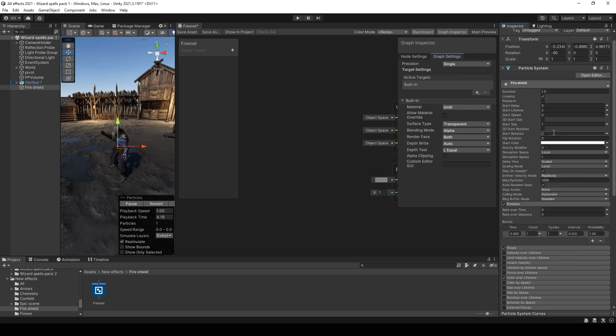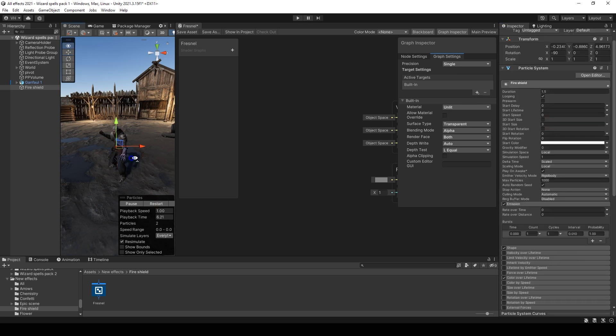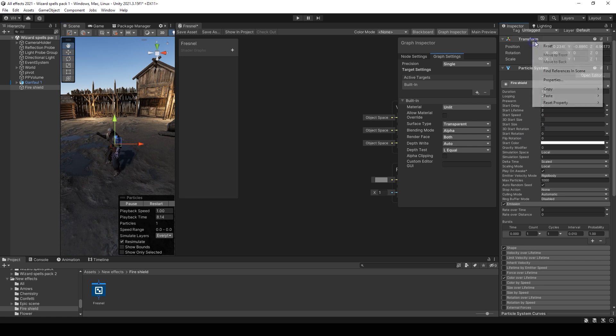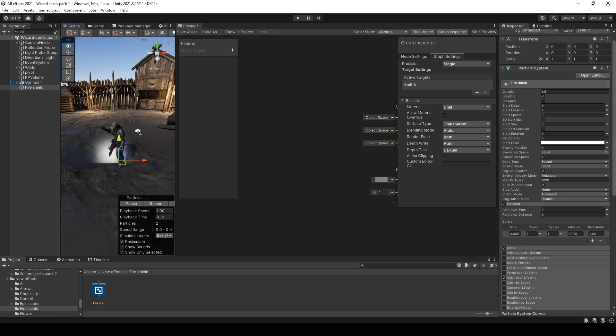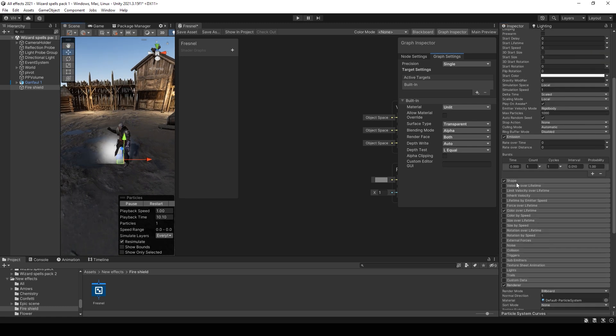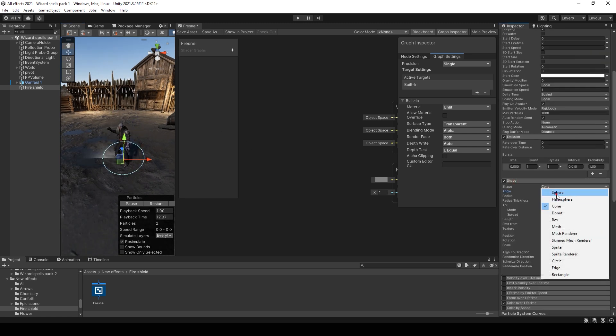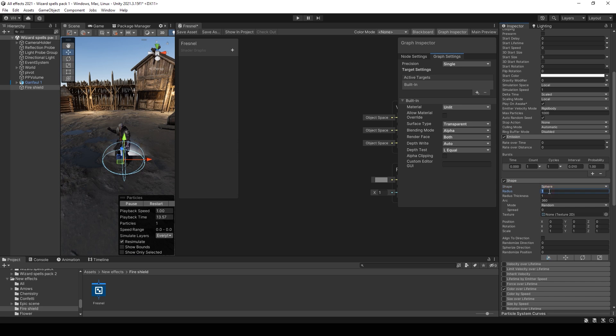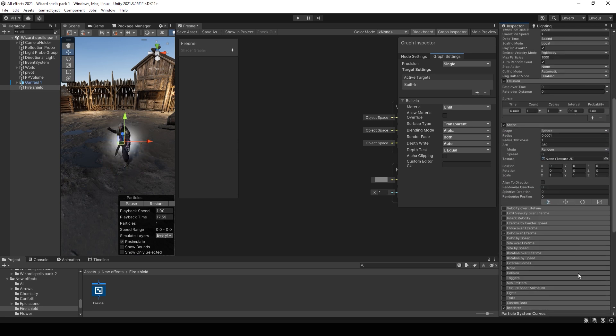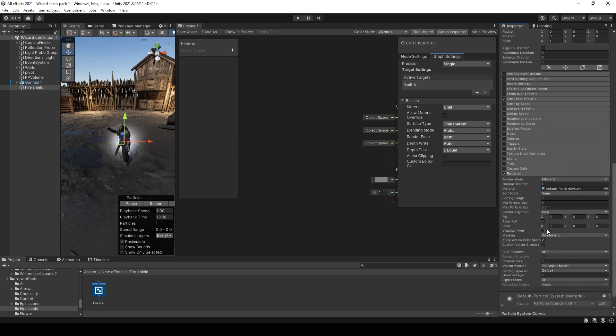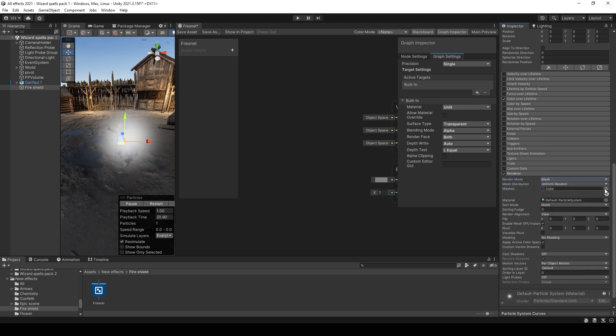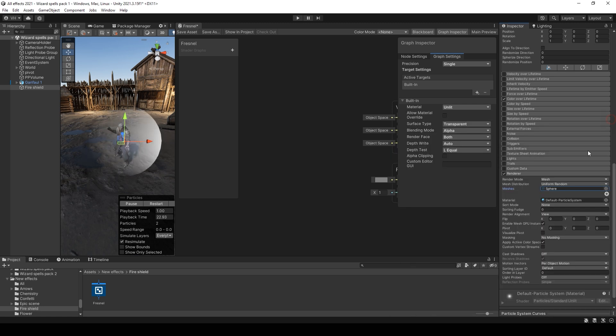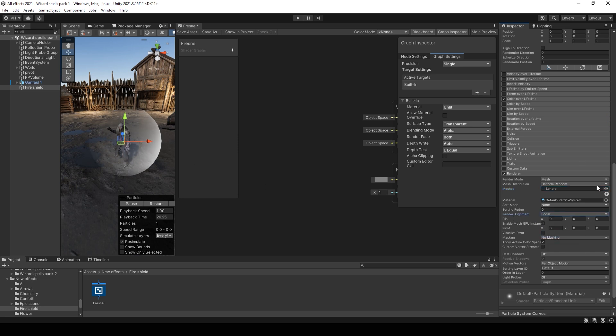Then, where is particle? Okay, set size to 3. Change shape to sphere and set radius to 0. And select mesh sphere. And set render alignment to local.